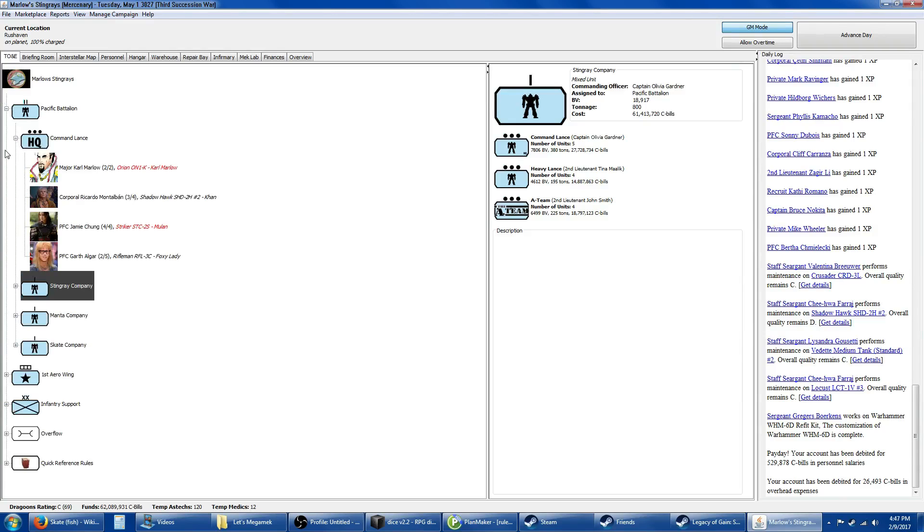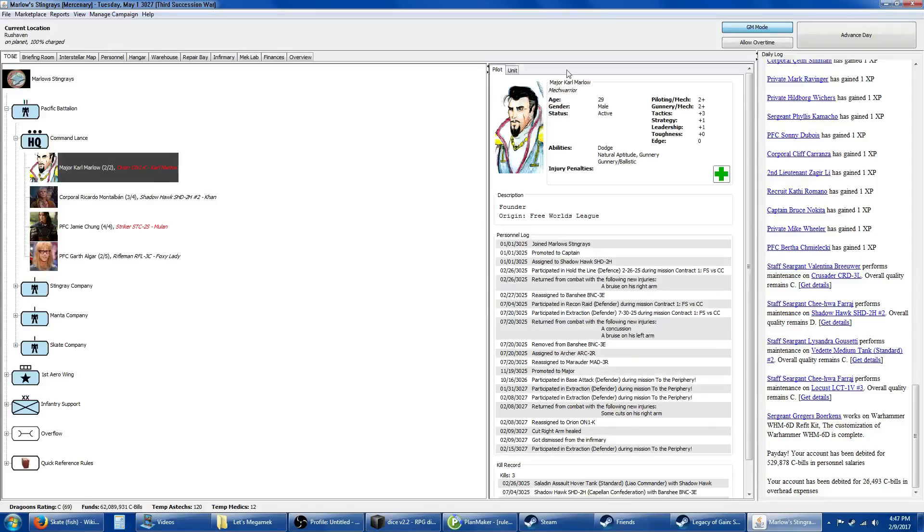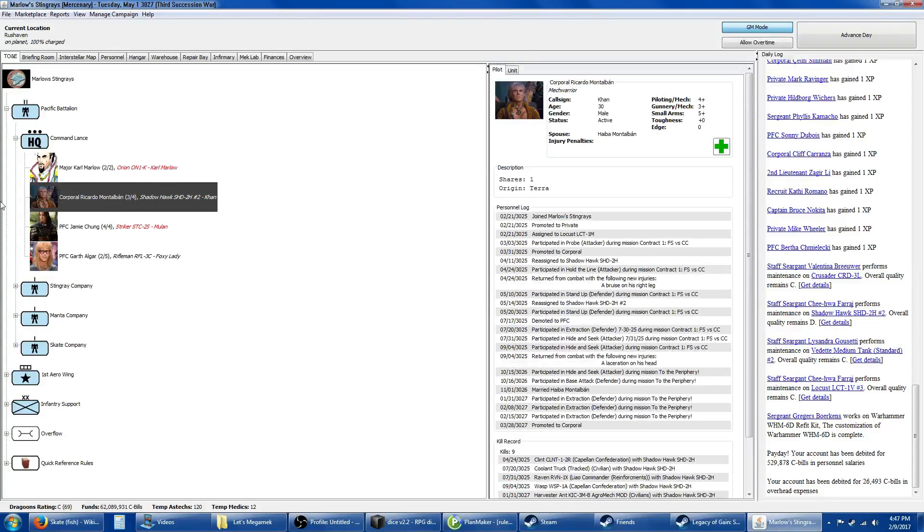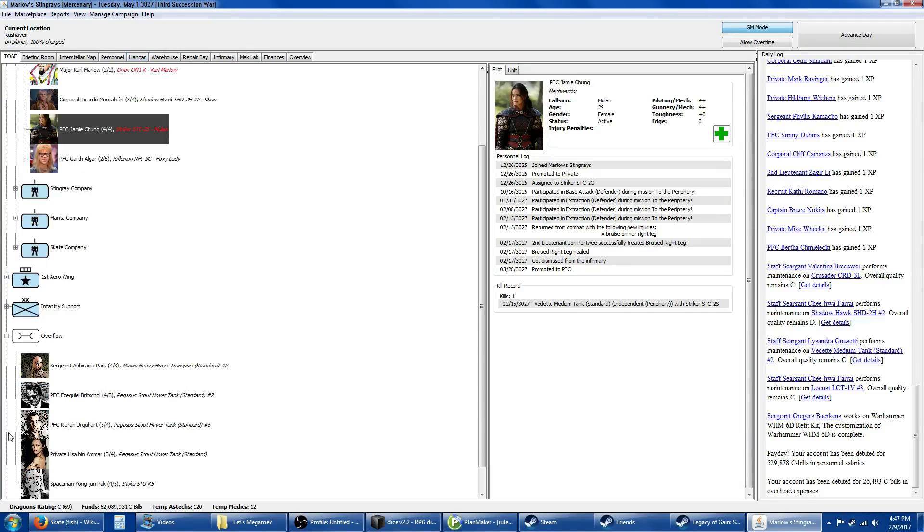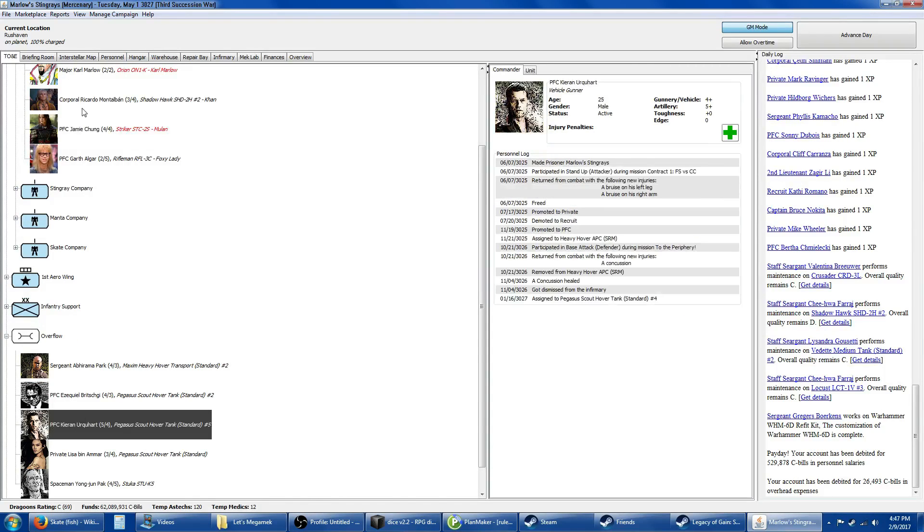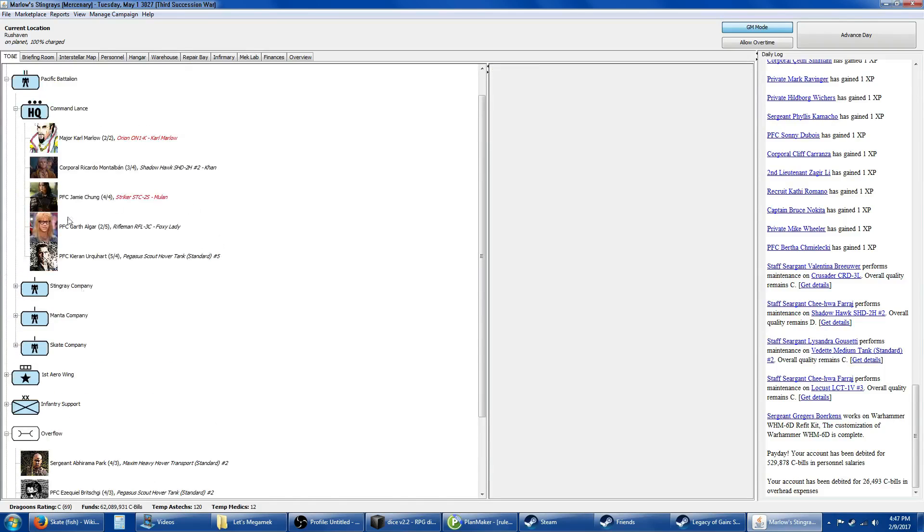In the command lance of the Pacific Battalion, of course we have Major Marlow still in his Orion. That Marauder has been reassigned, so he's probably going to stay in this Orion for quite some time. I've got Khan in his Shadowhawk still. I need to add a person here, let me assign something random. I like these Pegasus.